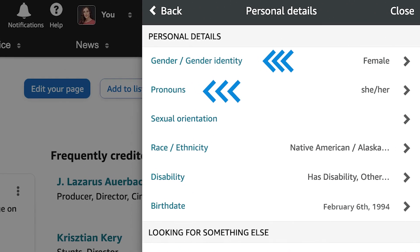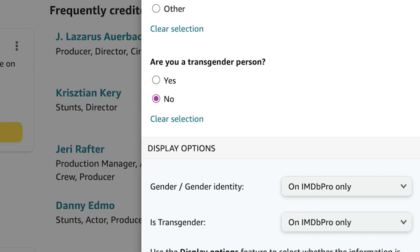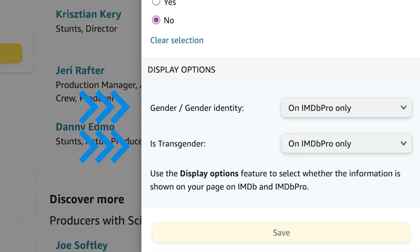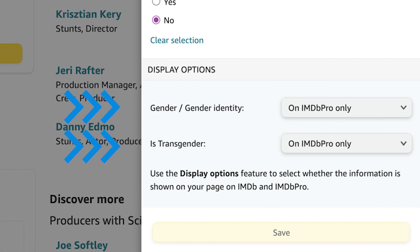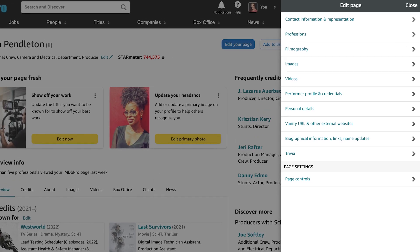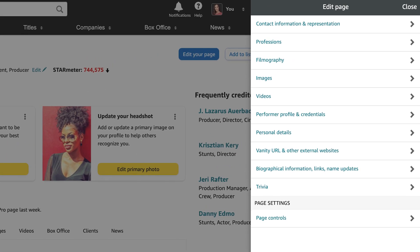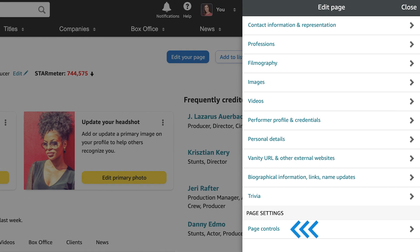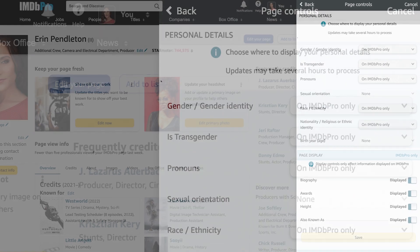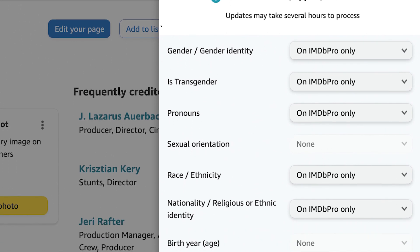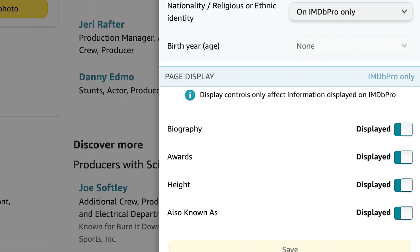As an IMDB Pro member, it's up to you how and where these details display on IMDB and IMDB Pro. To control the display of your personal details, return to the Edit Page menu and select Page Controls, which allows you to control how and when your details are displayed on IMDB Pro and IMDB.